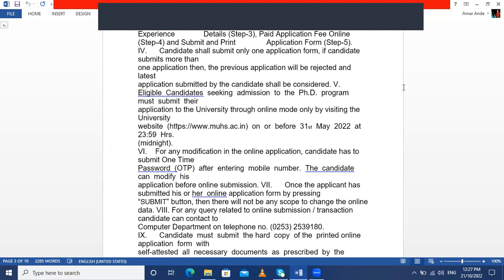If found guilty of unfair means, you will be fined a penalty of around ₹7,000, which must be paid to see your result and proceed for PhD admission. The examination is conducted in Nashik city, and the hall ticket or admission card will be provided online 15 days prior to the examination.